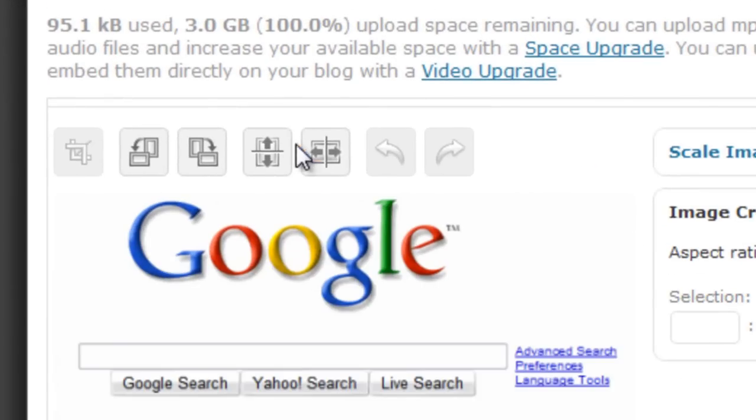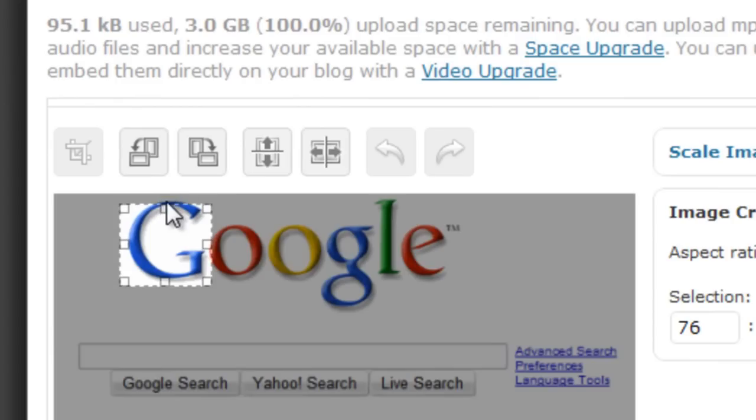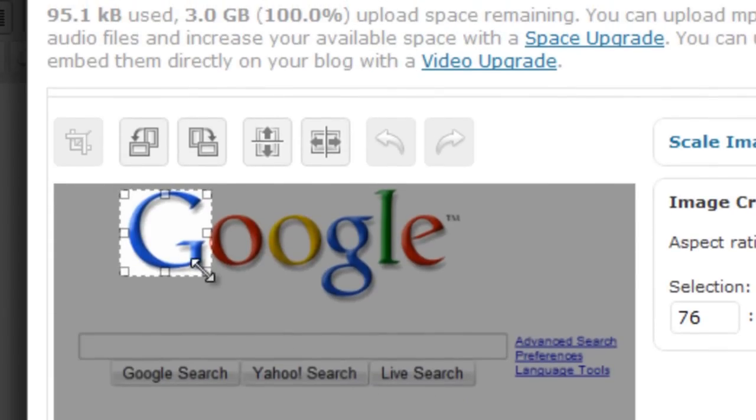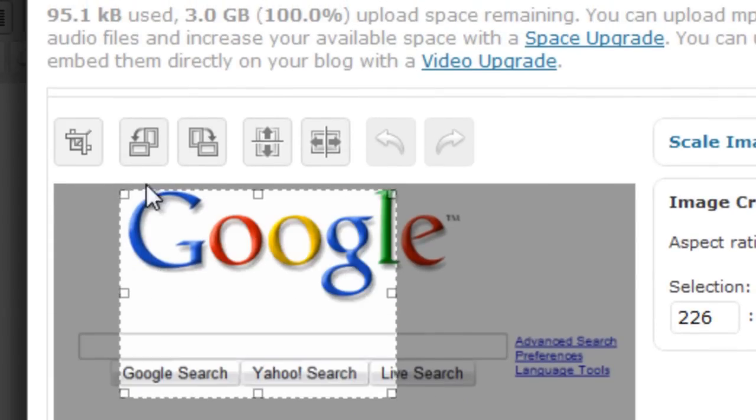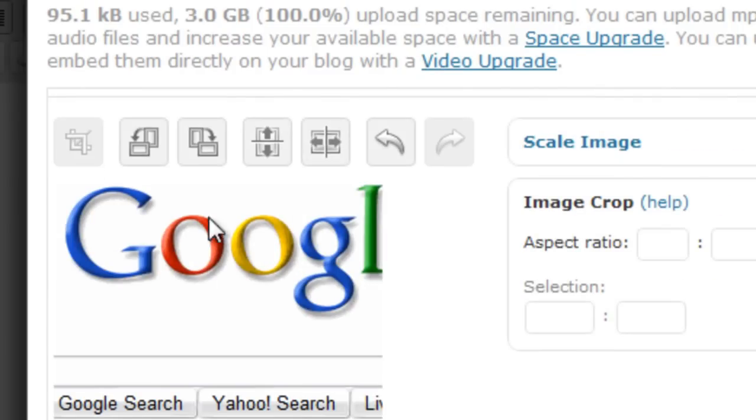You can crop an image too. Like if you just want the G, you can highlight this area right here. And then up at the top, you can click crop, and it'll actually let you crop the image. Looking like it's not being very friendly. Here you go. Apparently, I was trying to crop it too small. And if I click crop, as you can see, it'll edit it down to that proper size.